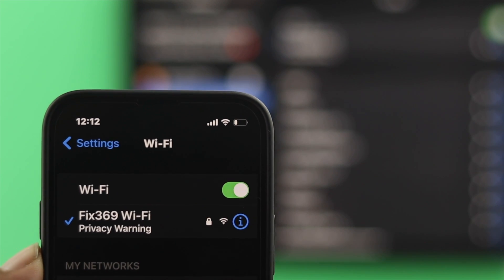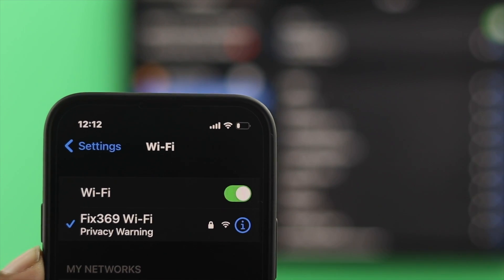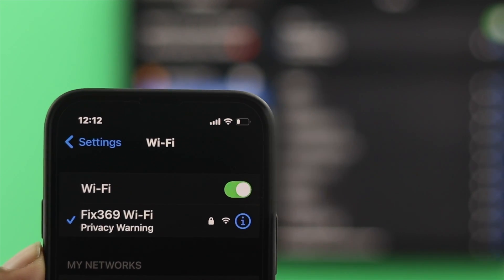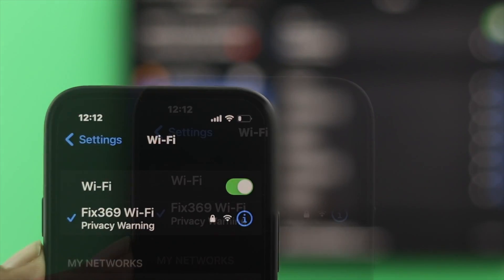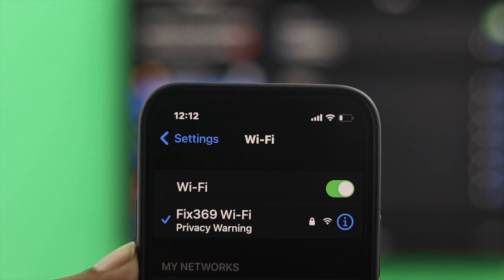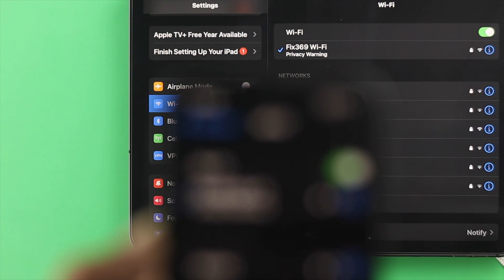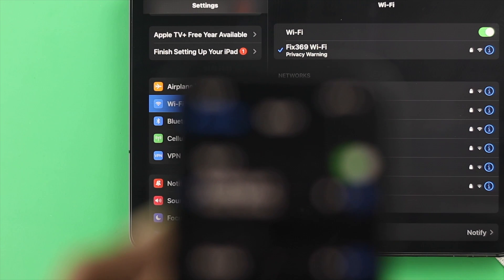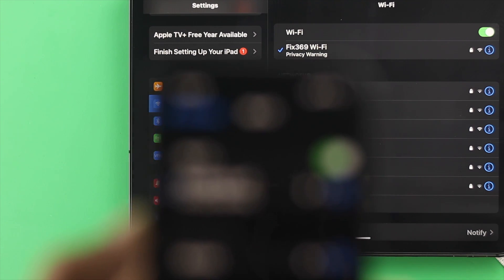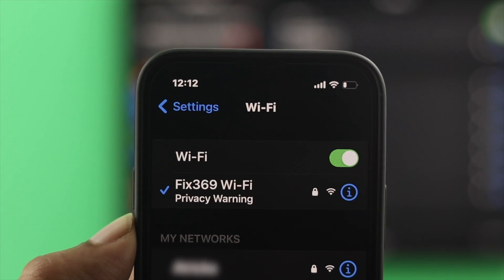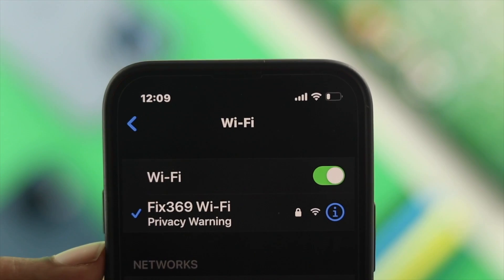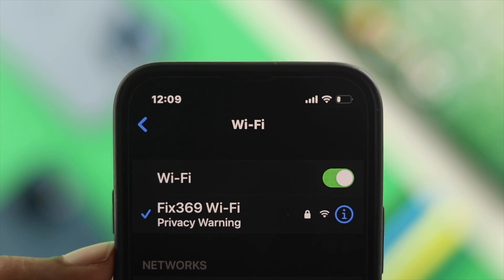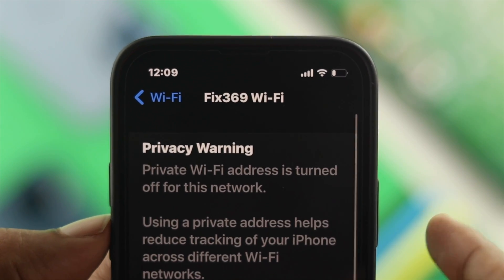Now before we start, let's figure out what is the Wi-Fi privacy warning on your iPhone or iPad and why it even appears in the first place. If you get this privacy warning, it means your MAC address is no longer hidden. So to solve your problem, you need to hide your MAC address on your iPhone or iPad on your Wi-Fi.